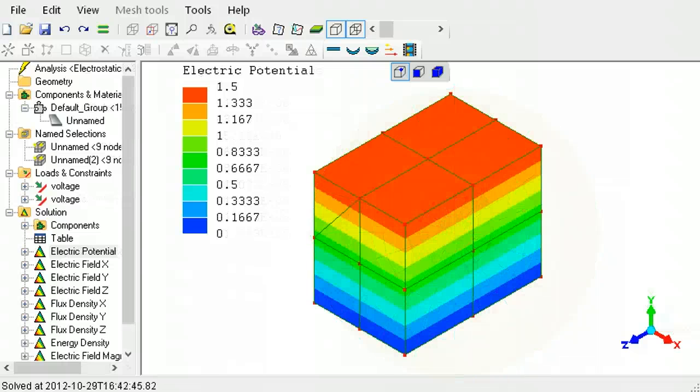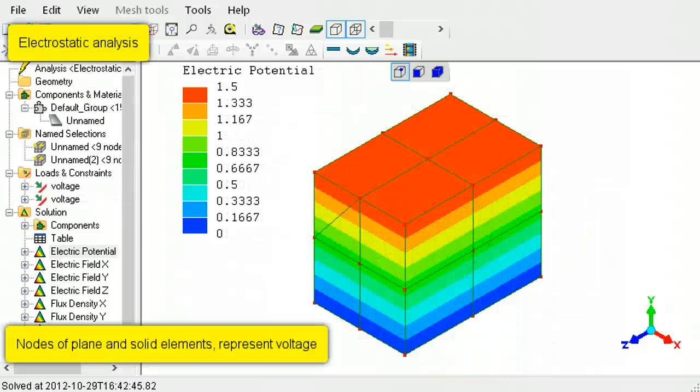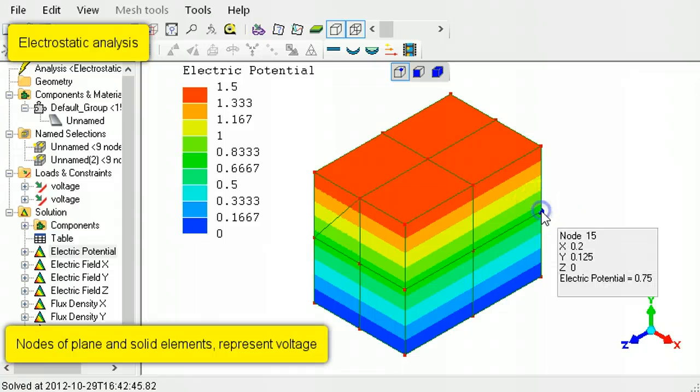In electrostatic analysis, the nodes of plane and solid elements represent voltage.